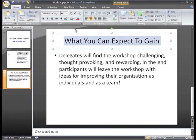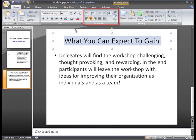Before we leave the slide, I want to show you the alignment commands in the paragraph group. You can use the alignment commands to align text in a certain area.